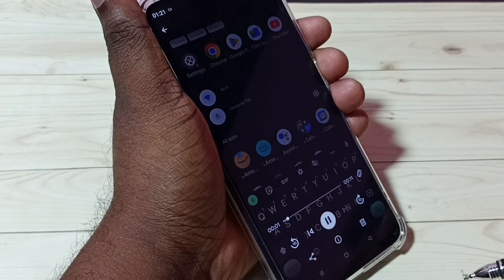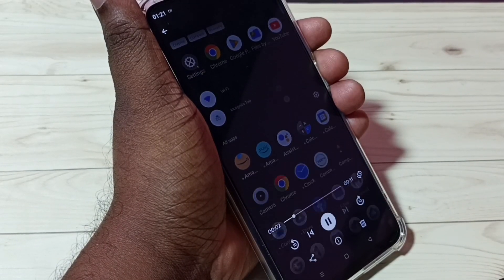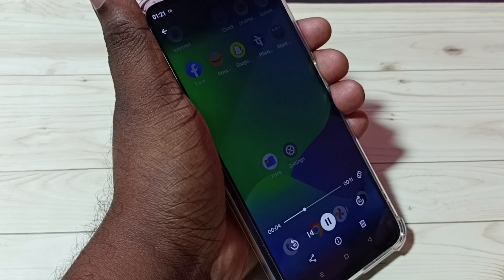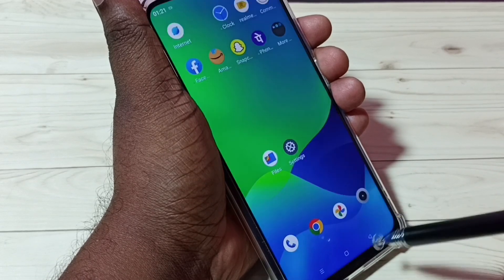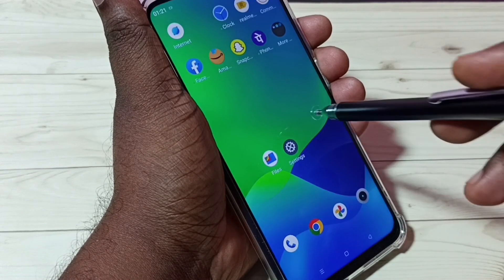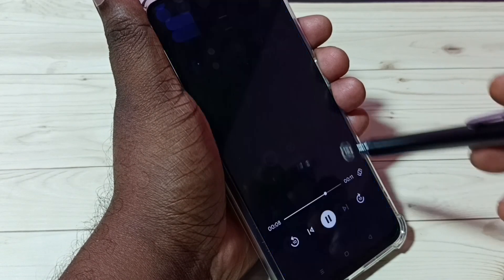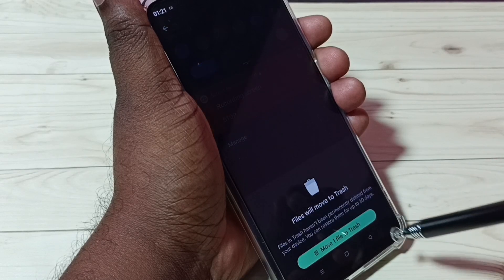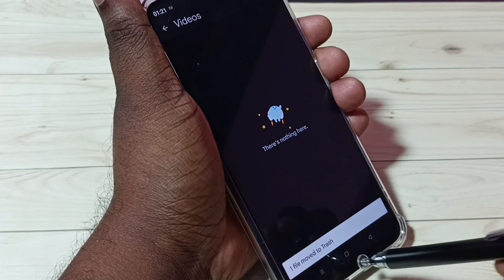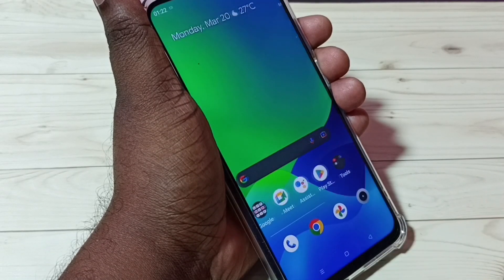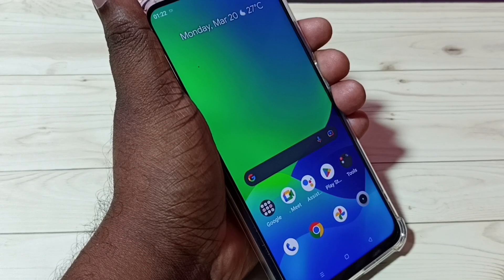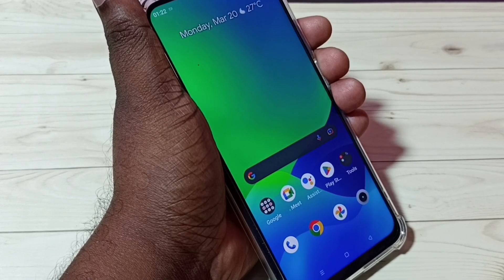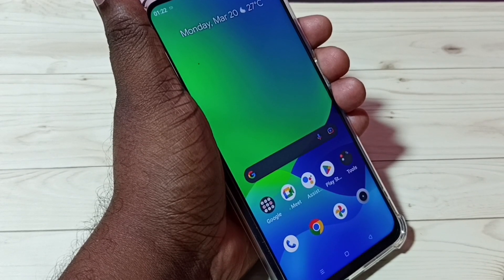Tap on that — from here we can play that video. So now I am playing the recorded video. If you want to delete it, we can tap here and delete it. This is how we can do screen recording. I hope you enjoyed this video — please subscribe to my channel and like and share the video.